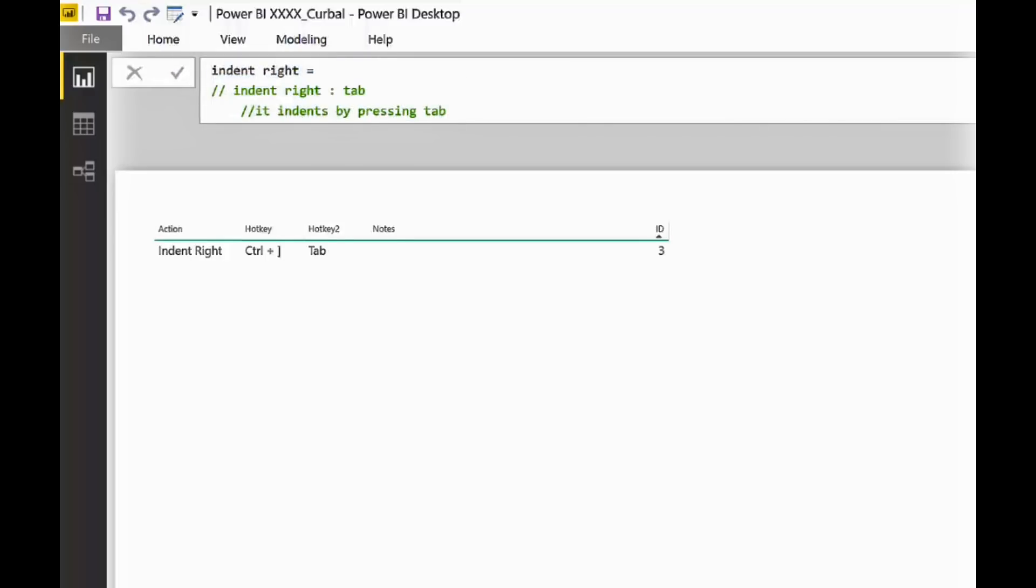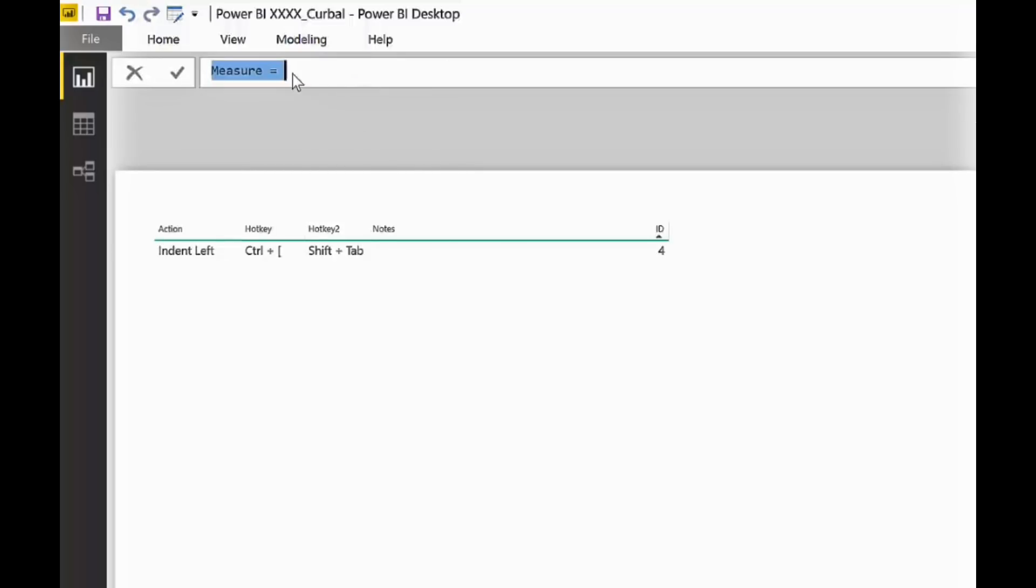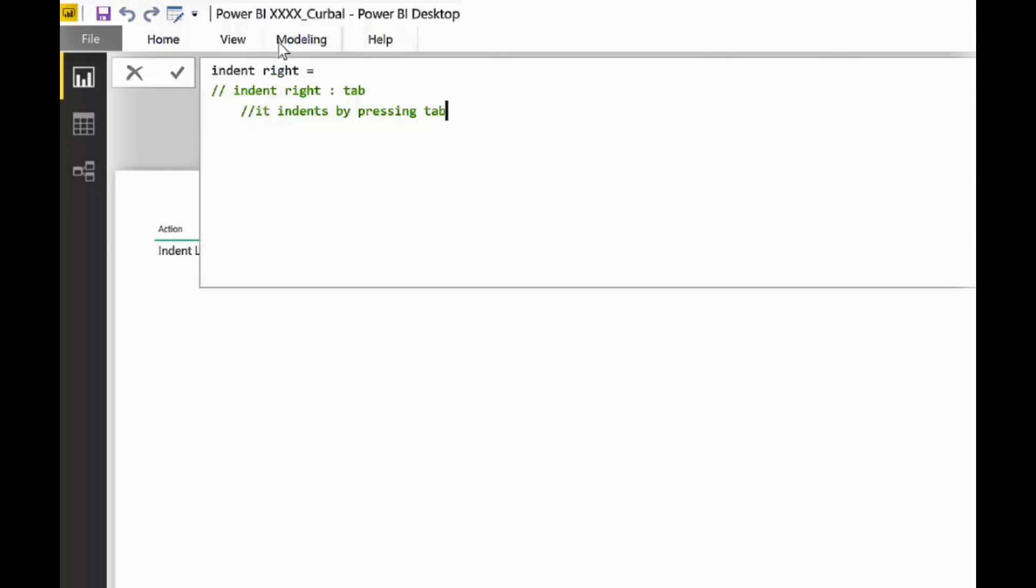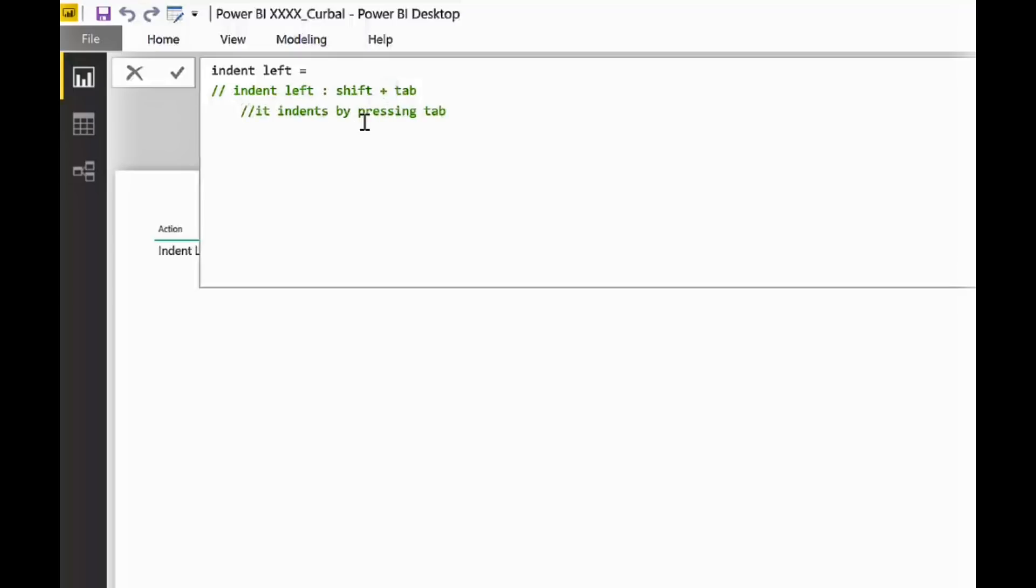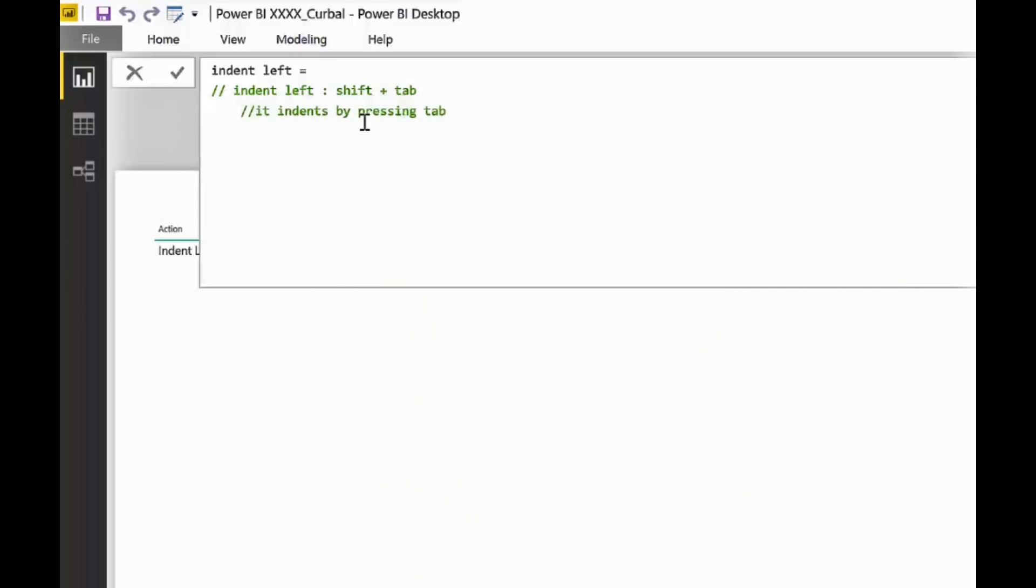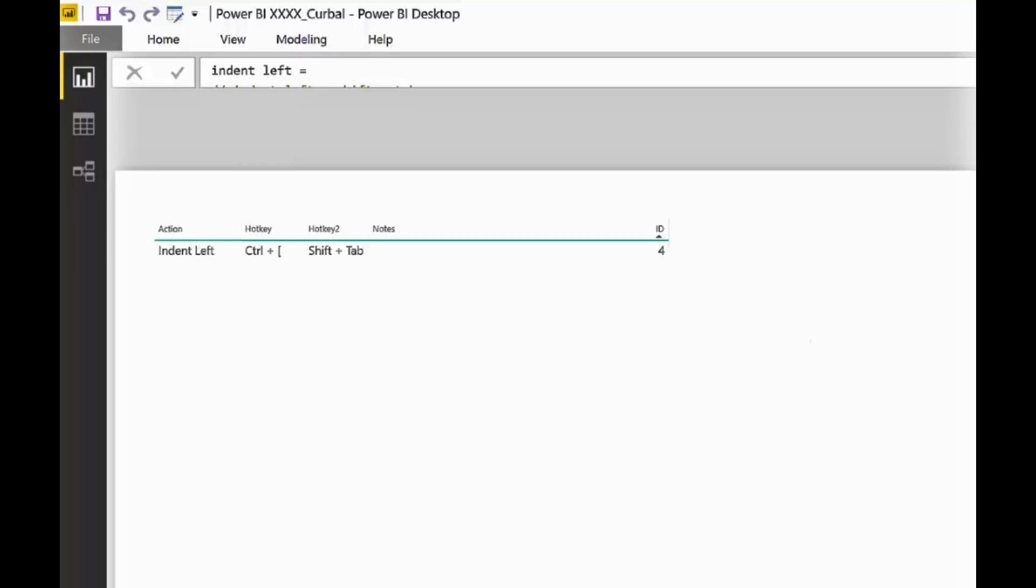Now, let's copy this. And we're going to tip number four. And this is going to be indent left. So, for indent left, you press shift and tab. So, now that we have this one here, you can press shift tab and it will go back. If you press tab, it will forward. Shift tab, it will go back. So, let's go to tip number five.